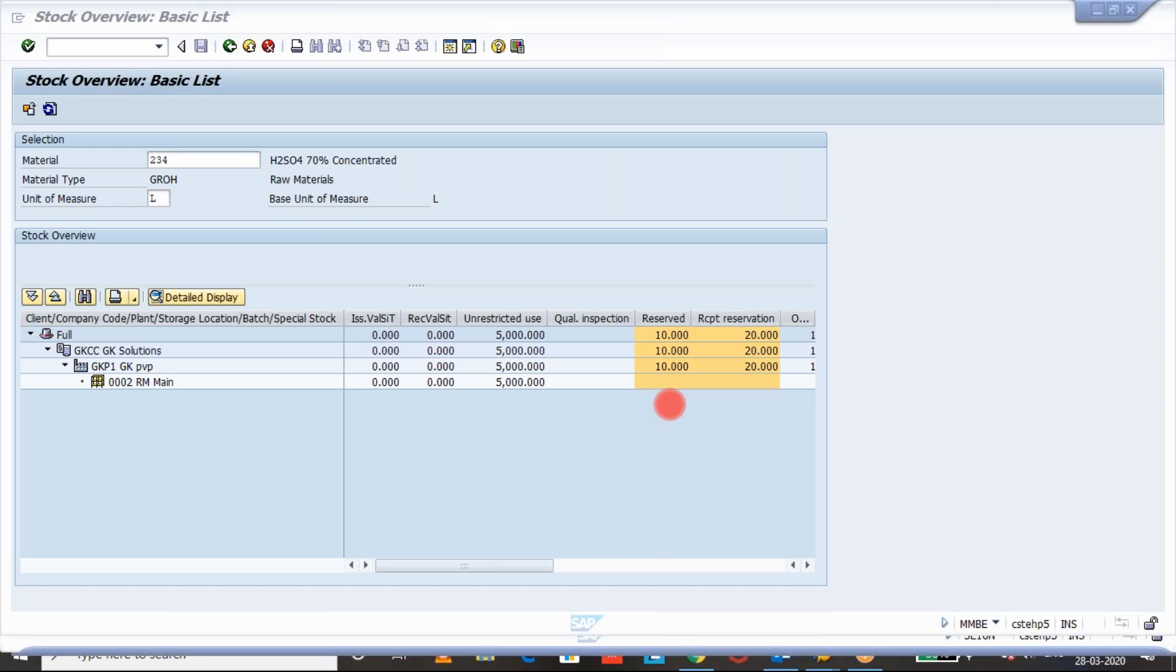If there is a reservation or requirement available for the issued goods movements like 201, goods issue for cost center, and 221 for goods issue for a project, 261 goods issue for order, when these kind of reservations are created, then the reserve stock will be updated.